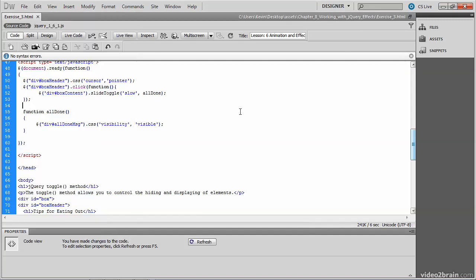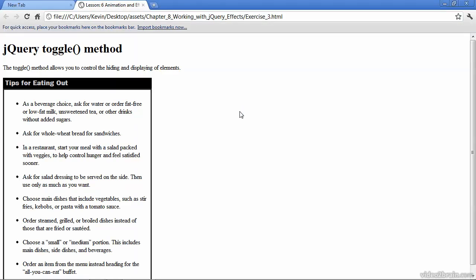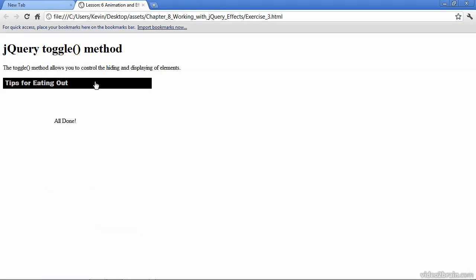So let's go ahead and try that. There's the animation. And there's the appearance of the div that was initially hidden because its CSS visibility property was set to hidden. And it's now being set to visible by way of the function call that takes place after our slide toggle.